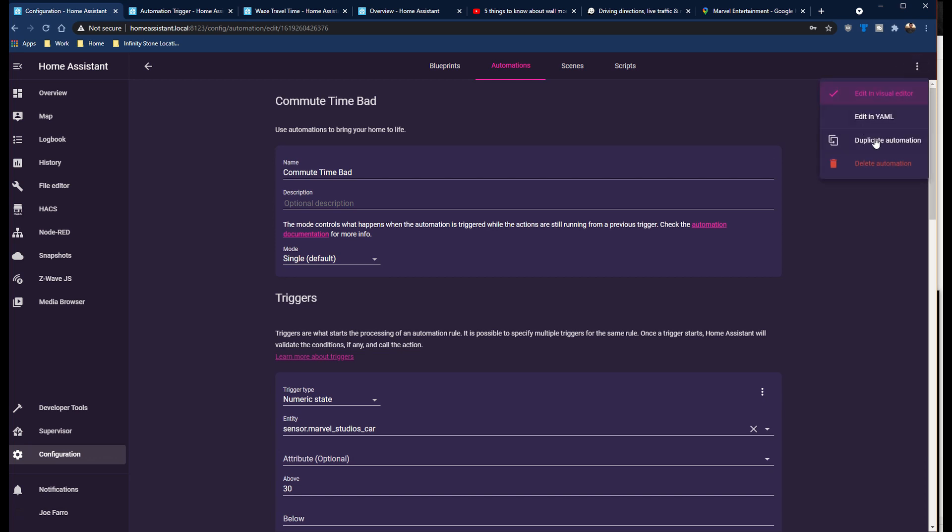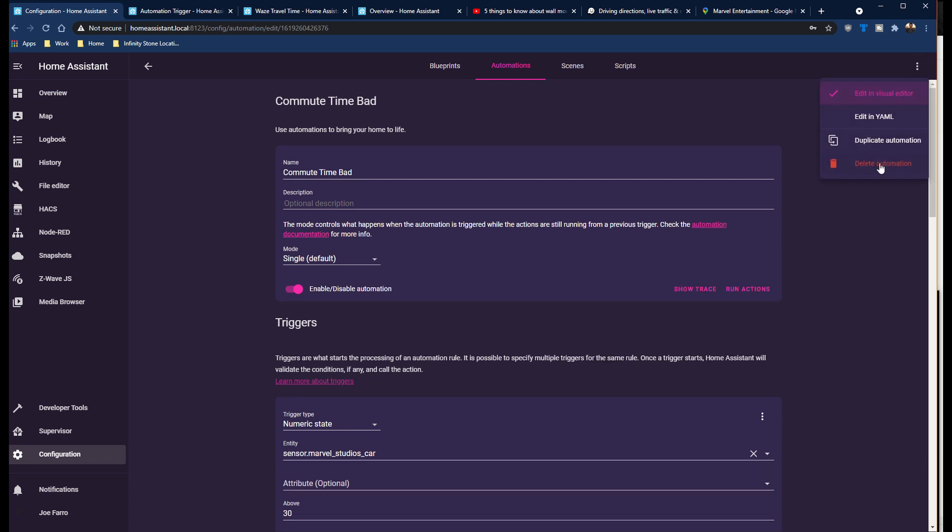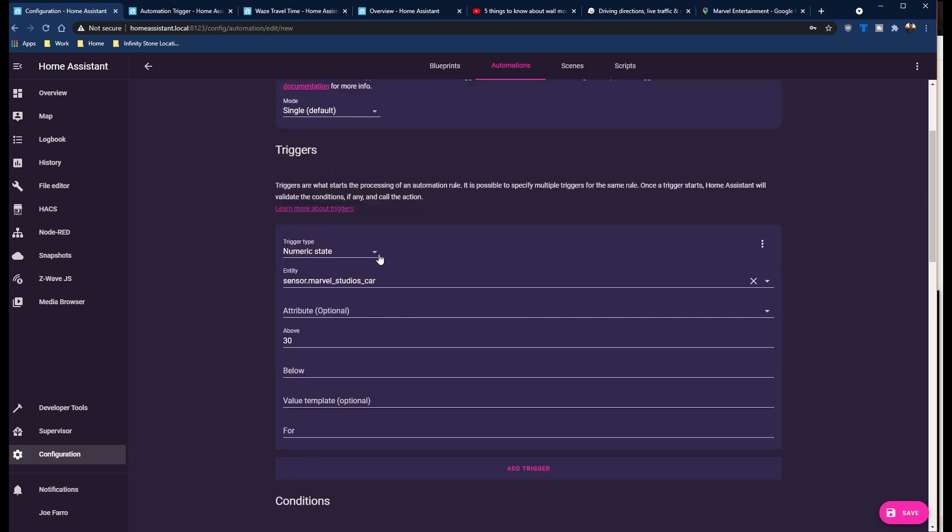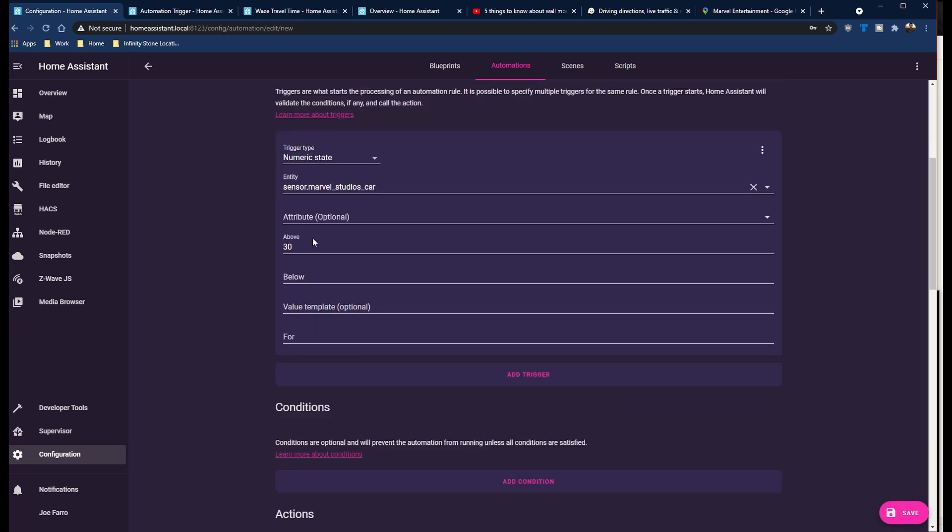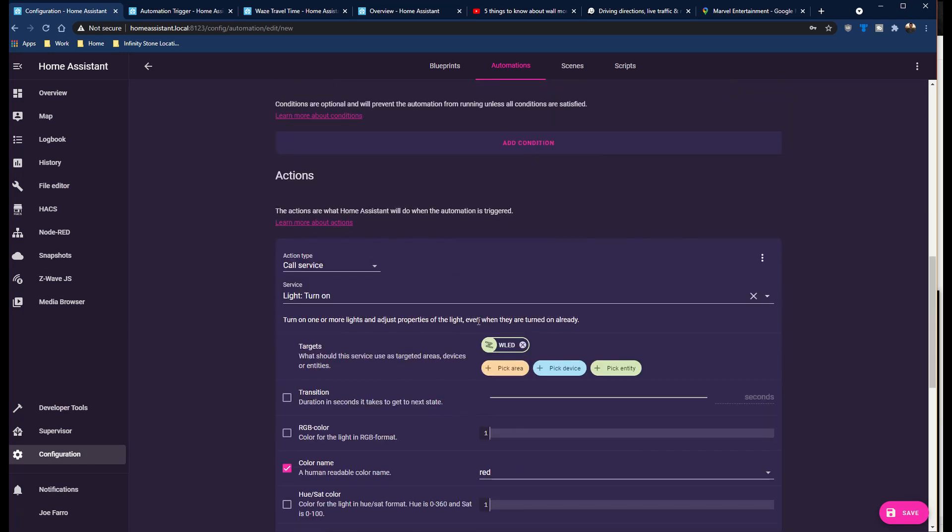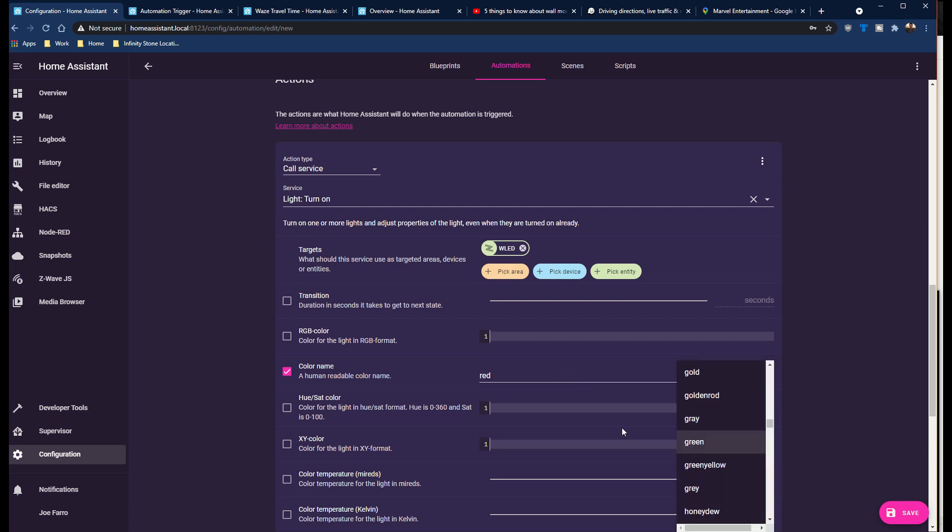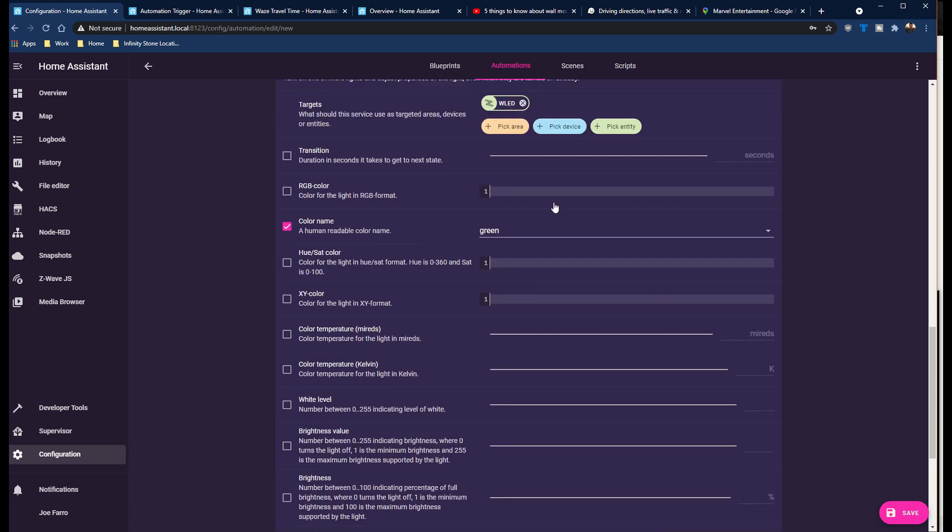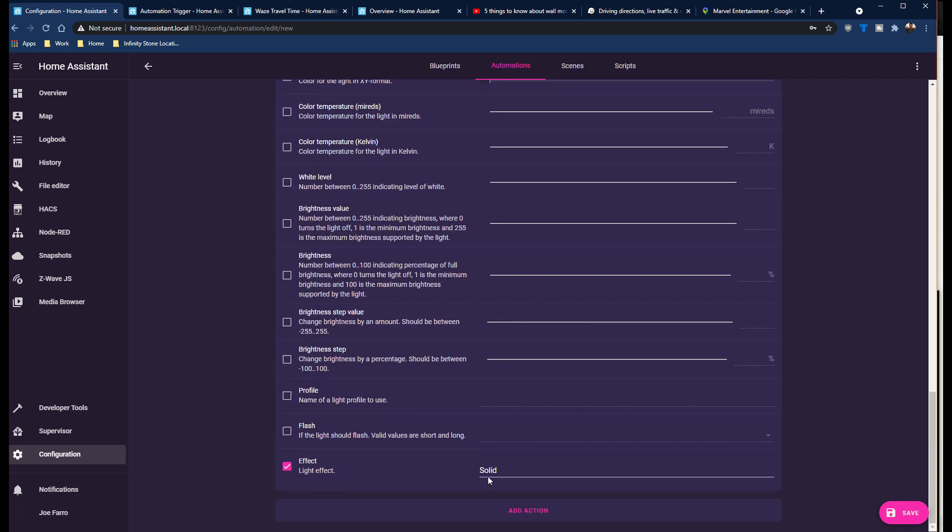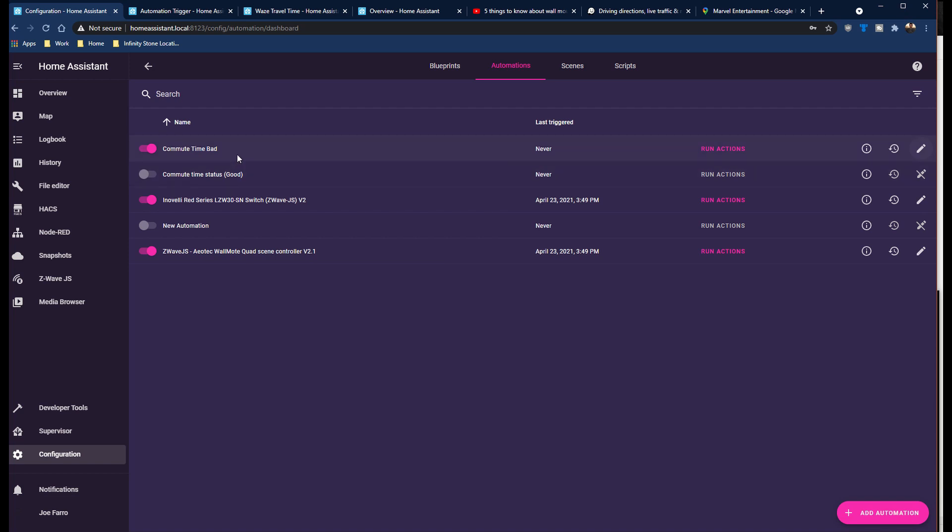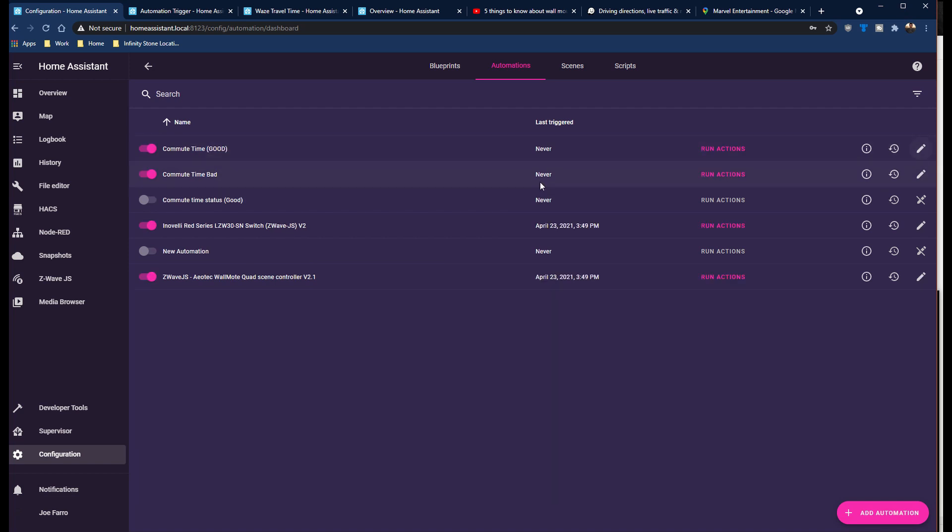Now, the next thing I want to do is we want to replicate this. So we're going to click here and duplicate the automation. We'll change this from instead of above 30, we're going to say below 30. I actually like to say sometimes below 31. That way, if it's 30 or less, it includes 30 minutes in there. And that 30 minutes is arbitrary. I'm just saying that's when it would change. But this right here, we want to change to green. We can keep the entity the same and the solid everything here the same. And now when I go to my automations, I have a bad and a good. They've never run. Now, let me show you how to test these.